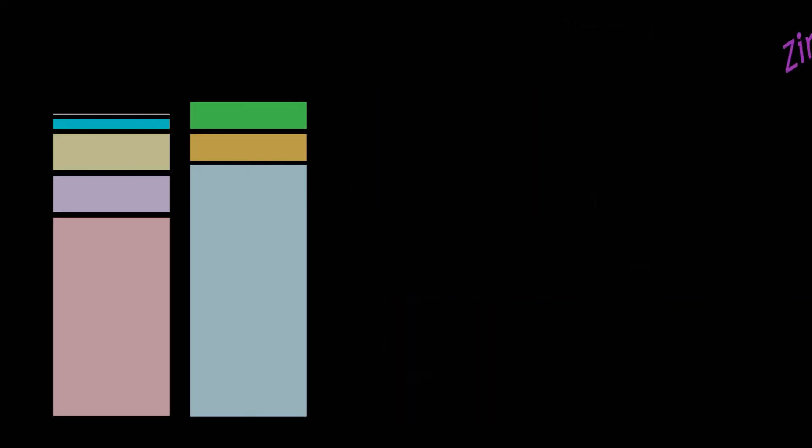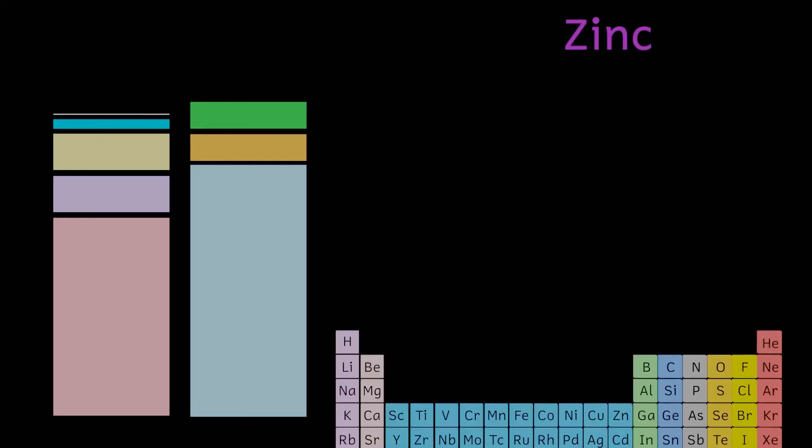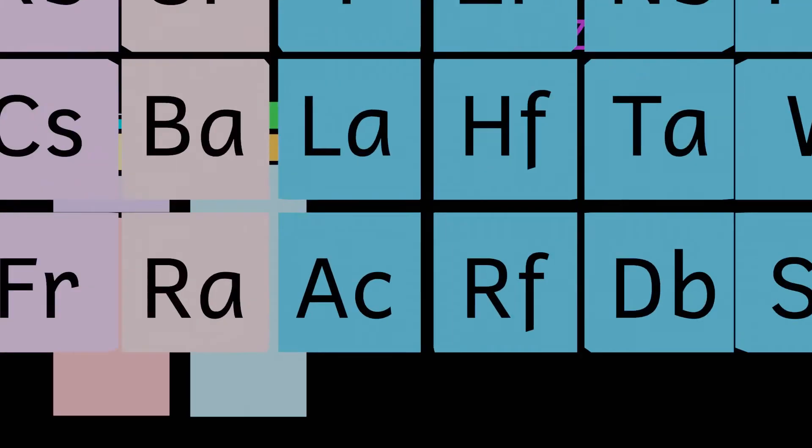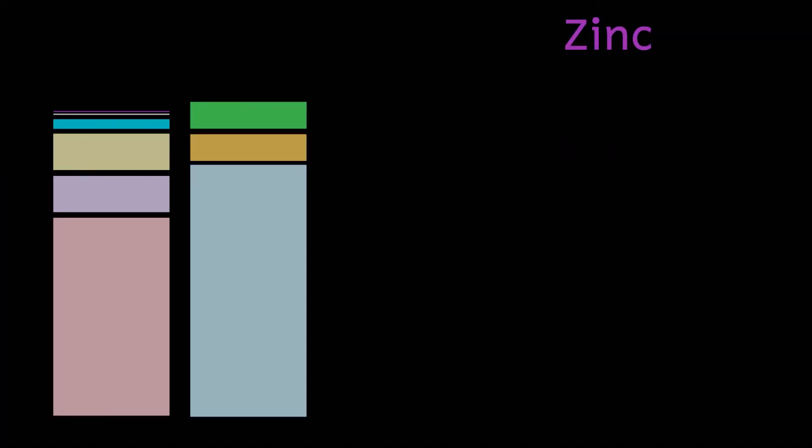Next up and used in a huge variety of processes in our bodies, from the functioning of our immune systems to protein synthesis and cell division, we have zinc. We have about two and a half grams of zinc in our bodies.